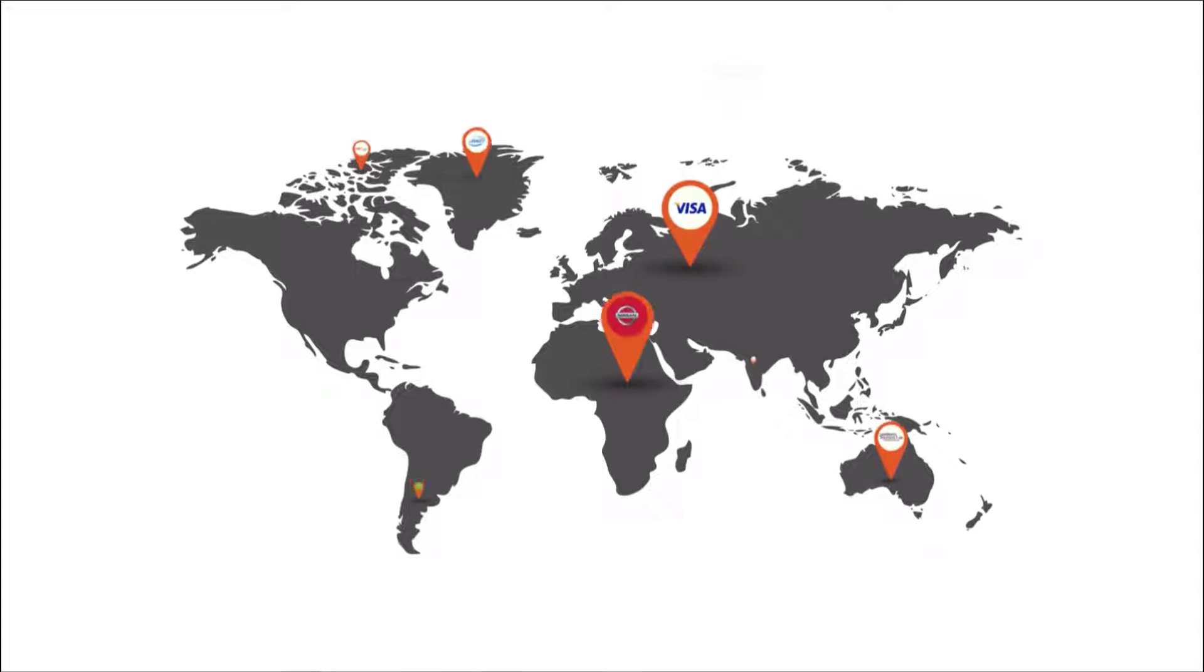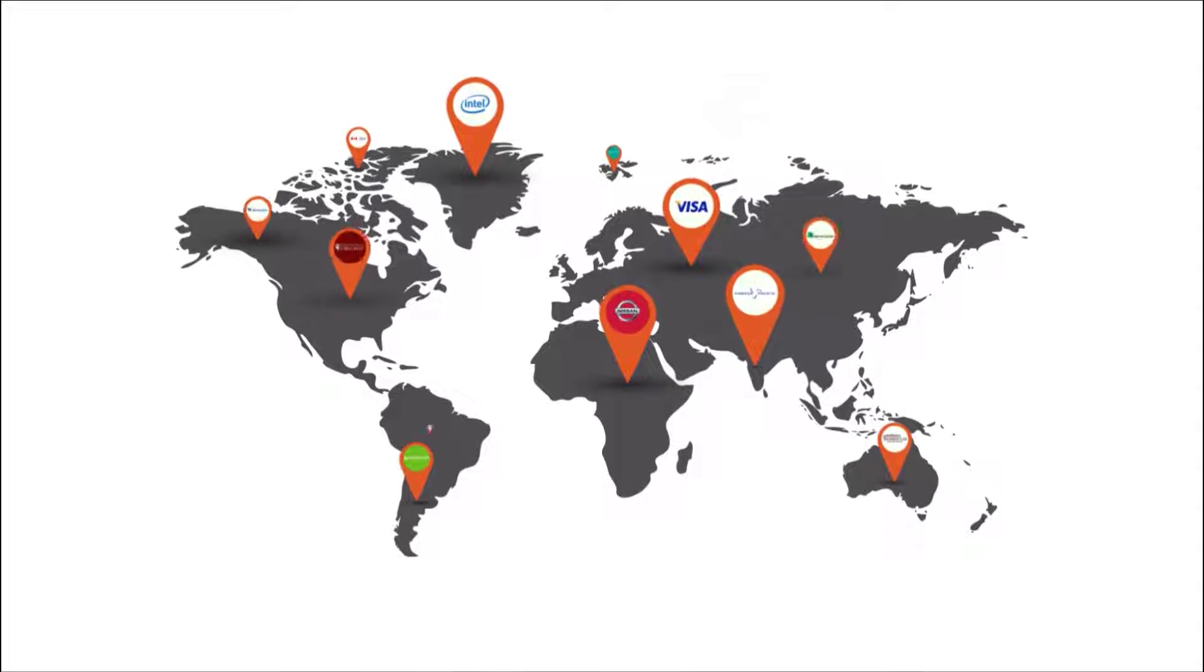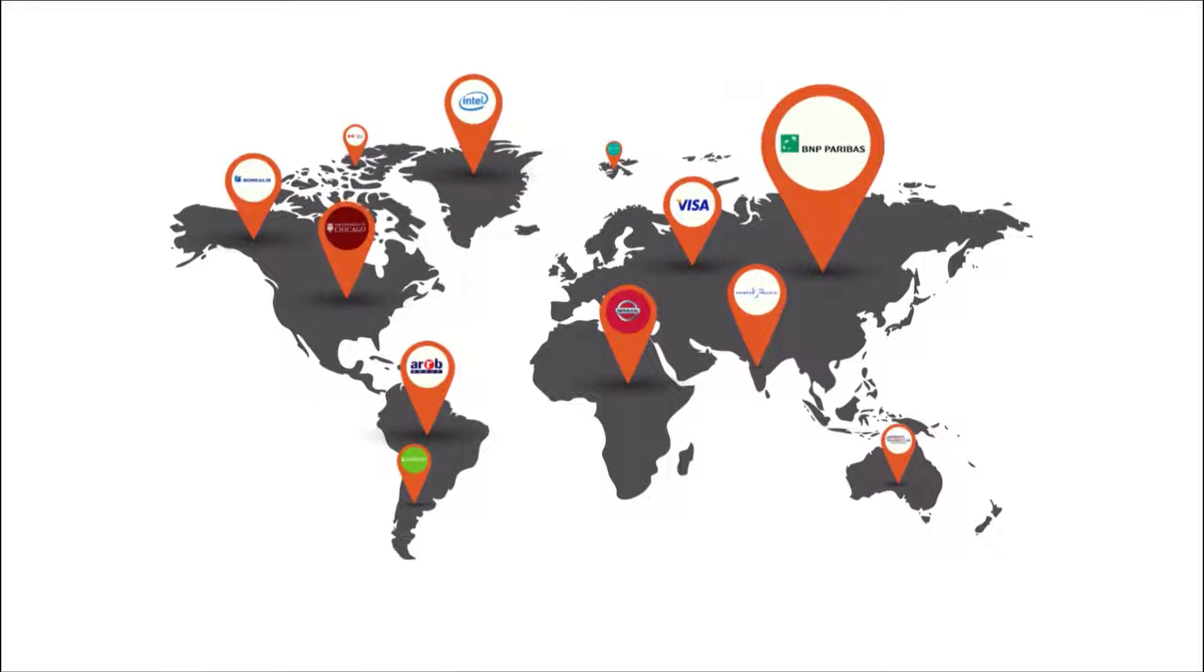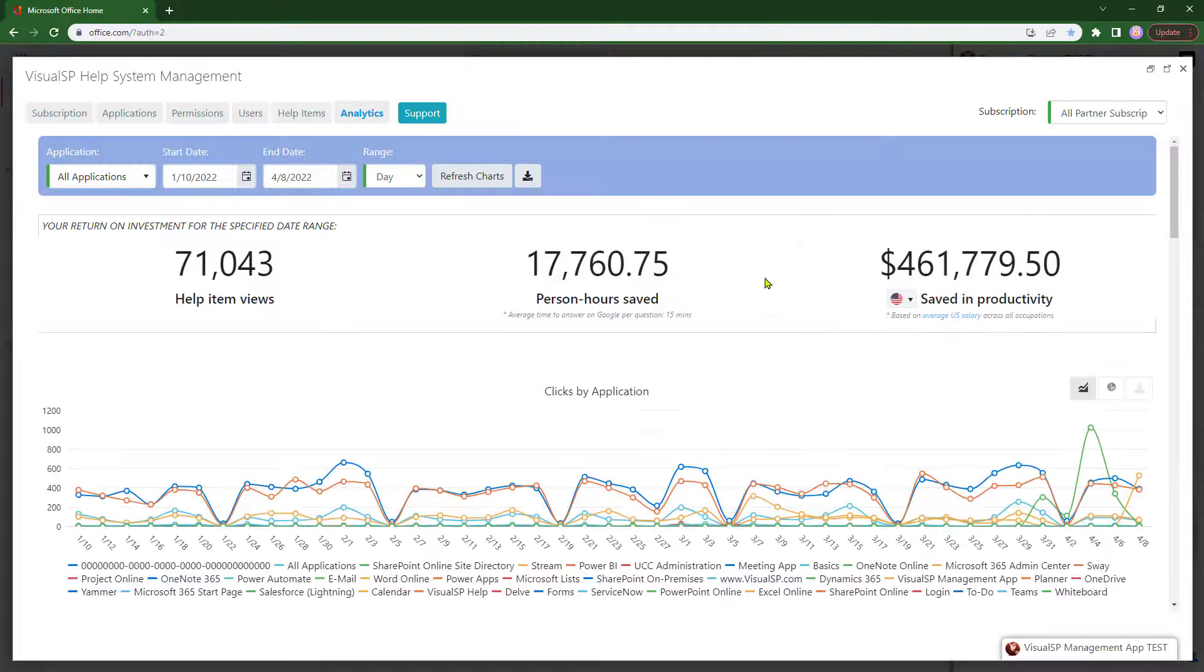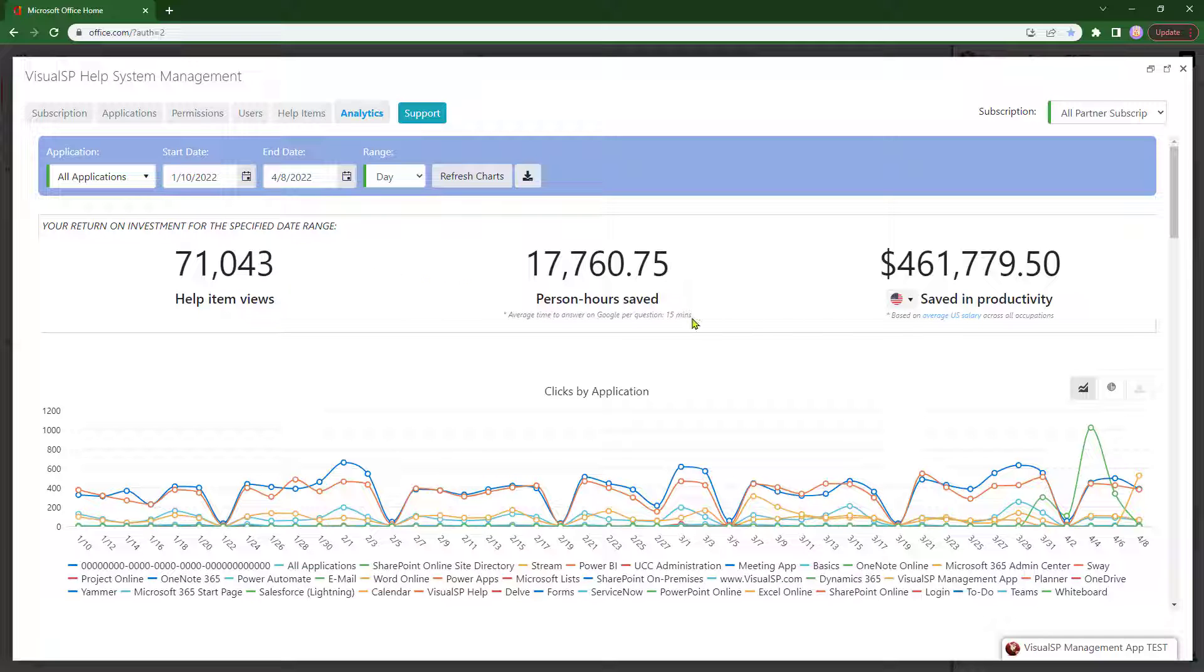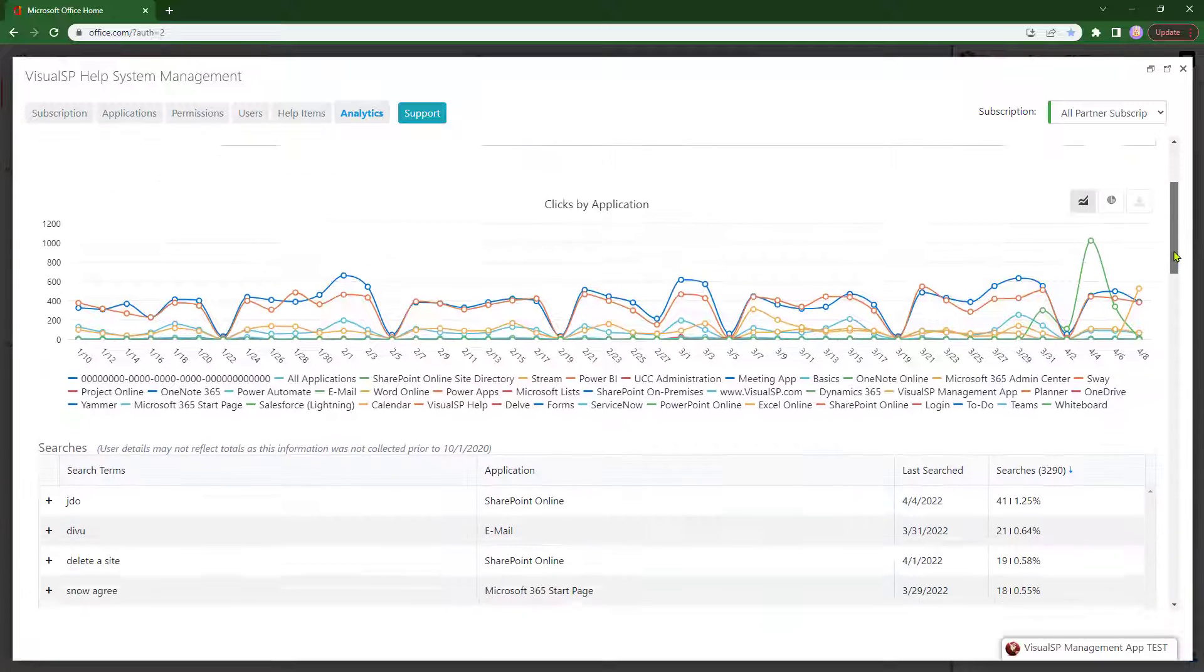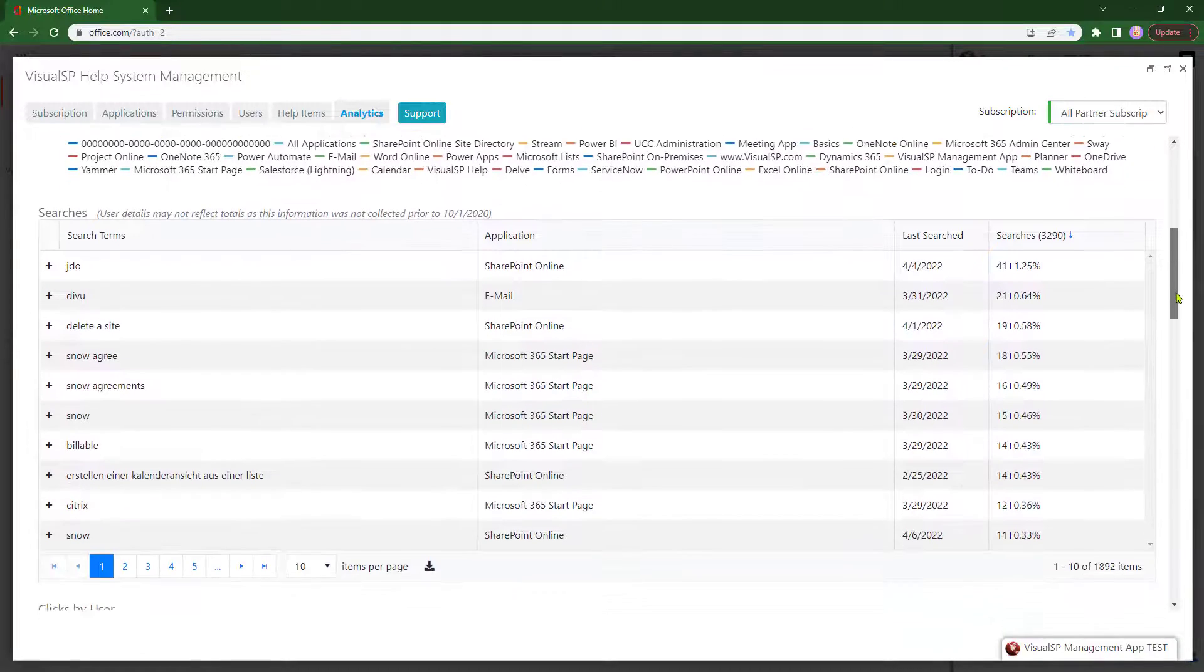VisualSP is already being used by major brands around the world. You will have complete visibility to see the analytics of all of your child subscriptions in one place.